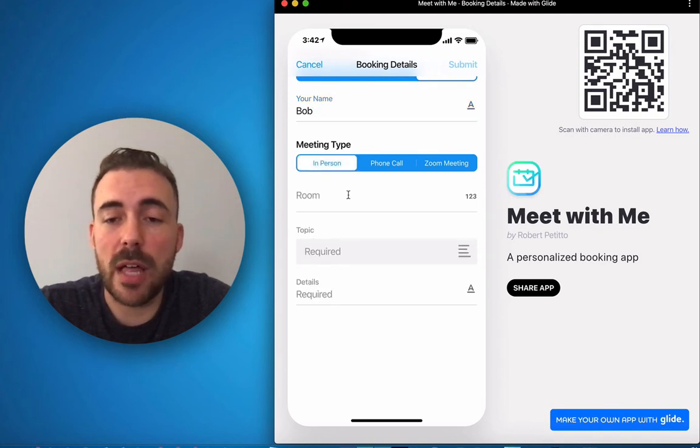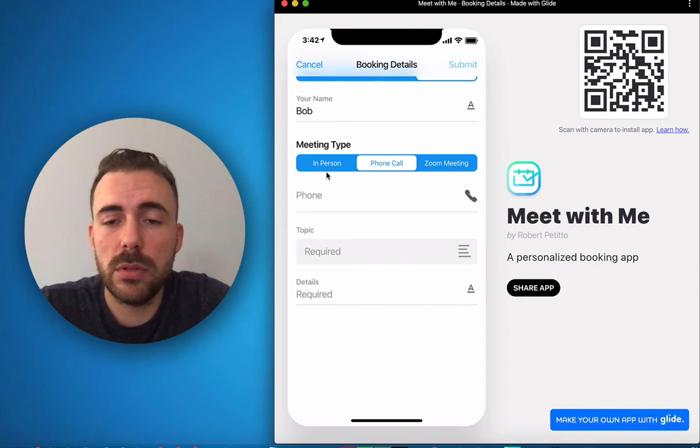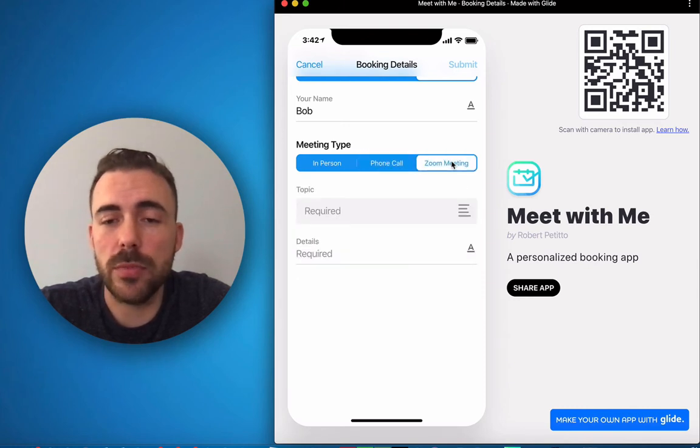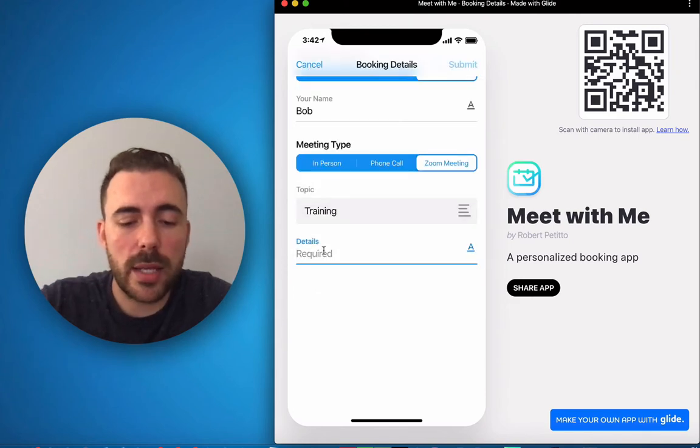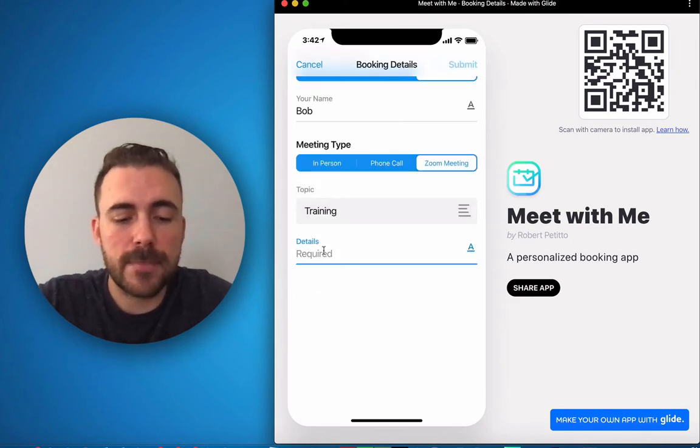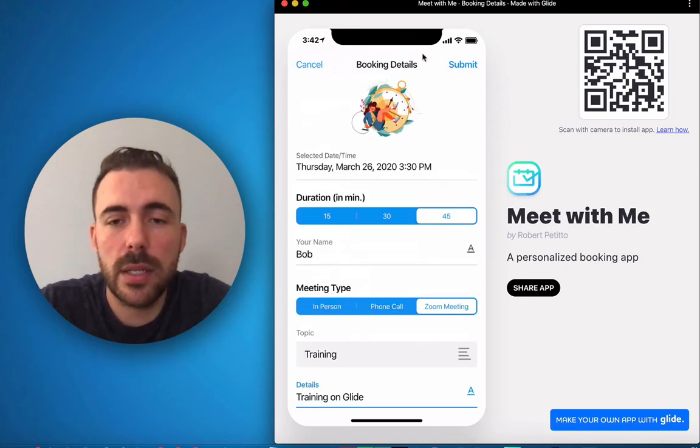I'll also put in whether it's an in-person call which means that I'll be attending some sort of room, a phone call which would be some sort of phone number, or a zoom meeting. I'll do zoom meeting for here. My topic is that it's a training and it'll be a training on Glide. I'll submit.